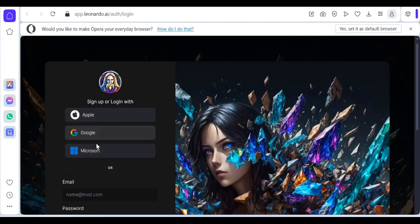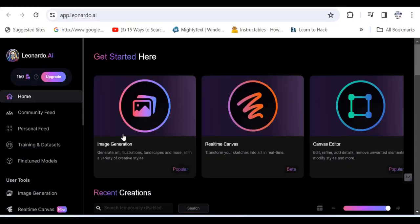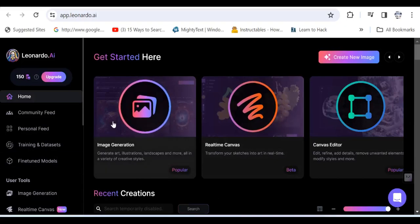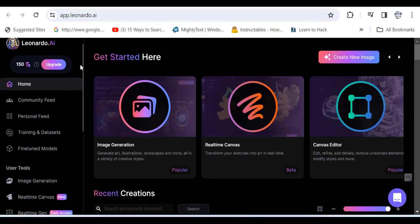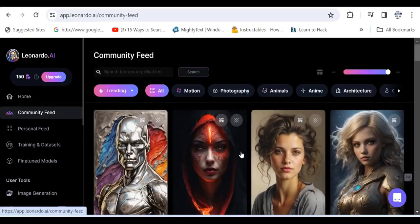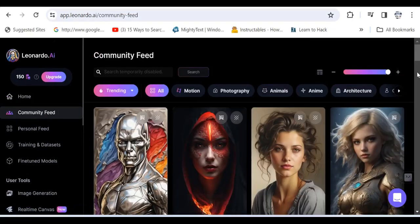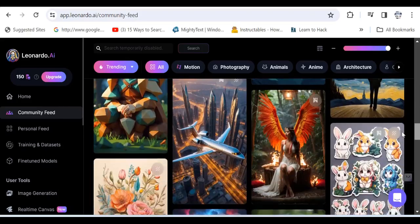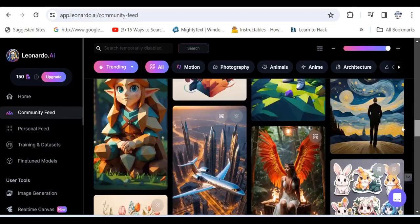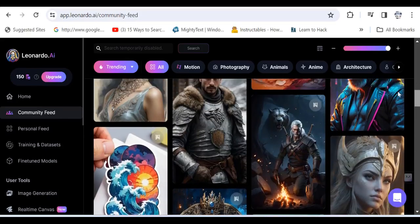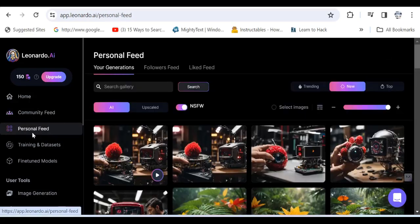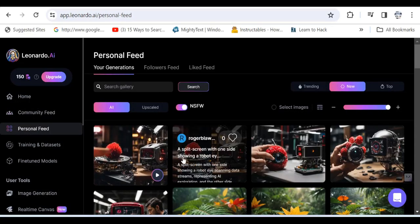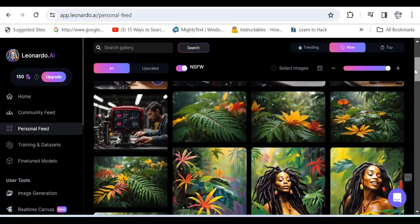To get into the interface, you're going to hit Launch App. Now here we have the main dashboard of Leonardo AI. Let's just look at what is happening here. Over on the left side you have Community Feed. This contains material that other persons from the community would have created. All of these represent different artwork that other persons in the community would have created. Then there's Personal Feed which would contain all the content that you would have created.